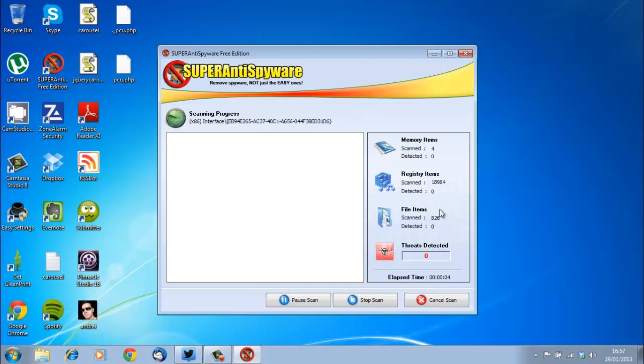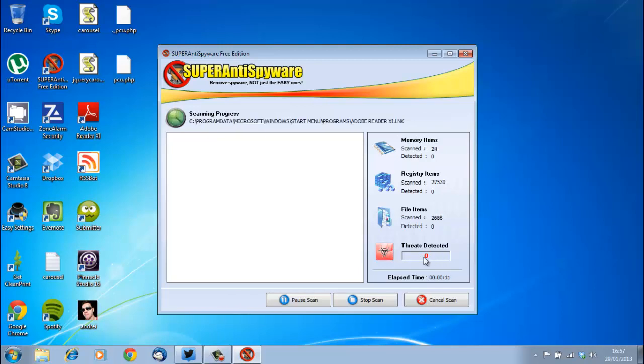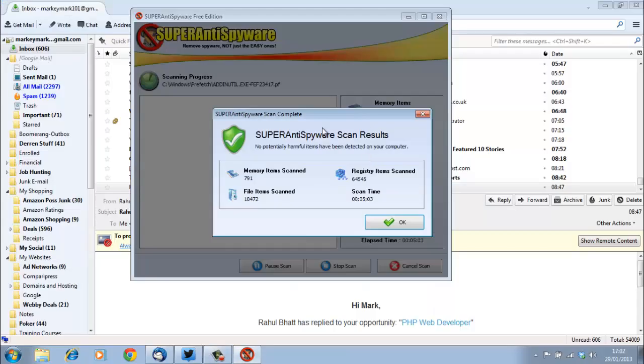What it will do is start to look for threats, in other words spyware or anything related to spyware, because this is what this software is best at doing, and you're looking for it to detect those spyware so you can remove them.